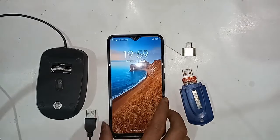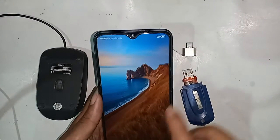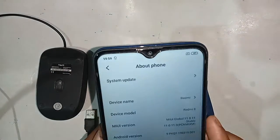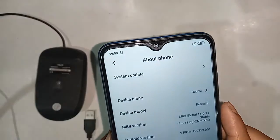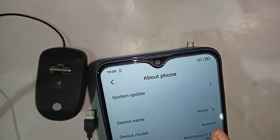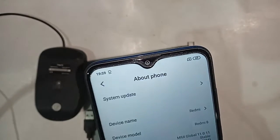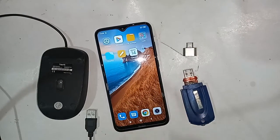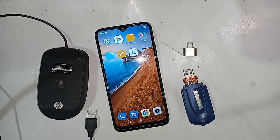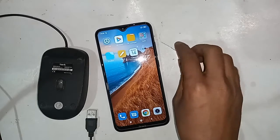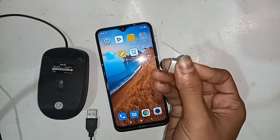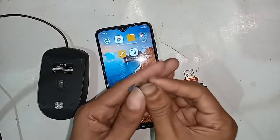Hello dear viewers, you can see a phone in my hand. This phone model is Redmi 8. Today I'll show you how to use OTG on this phone — you can use a pen drive, memory card, and mouse if you want. I will also show you whether this phone supports OTG or not, and if OTG doesn't work, I will show you how to fix it.